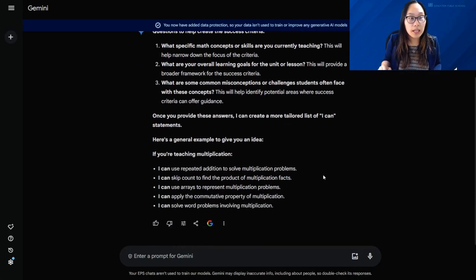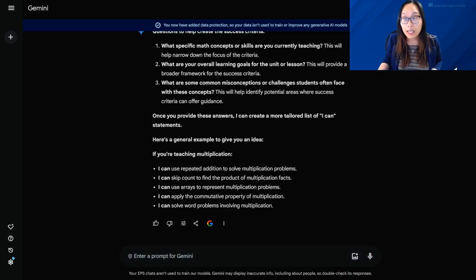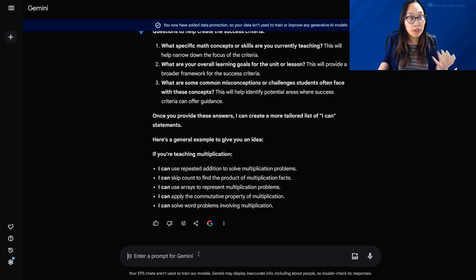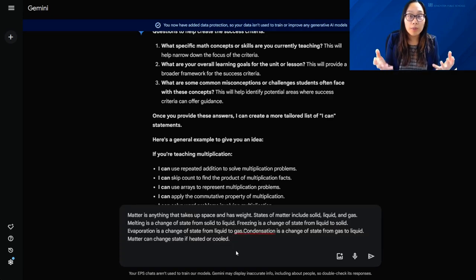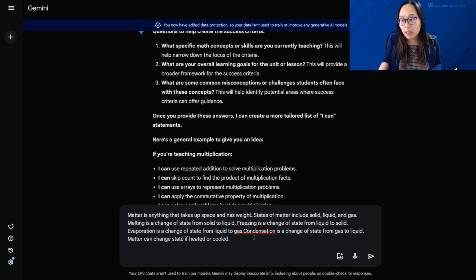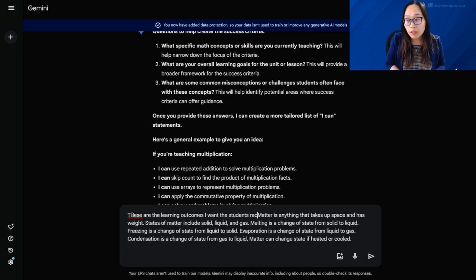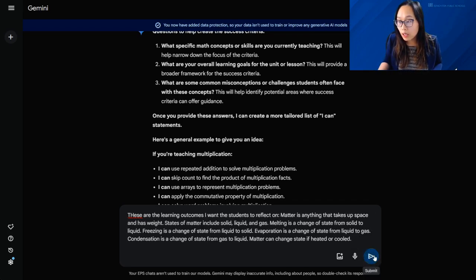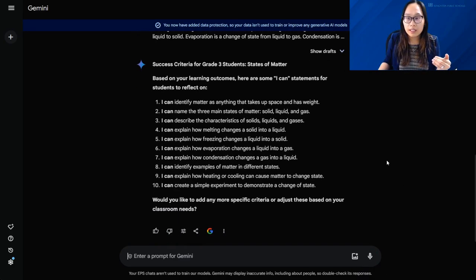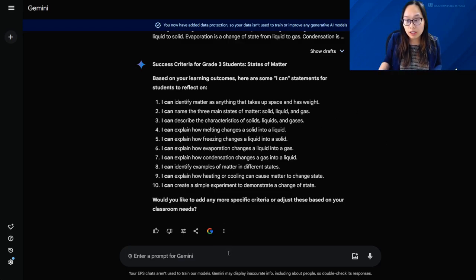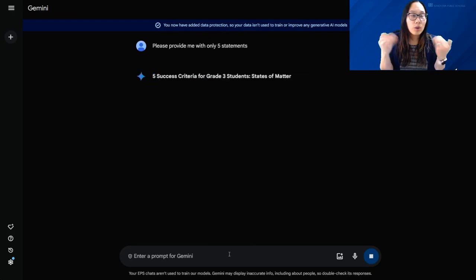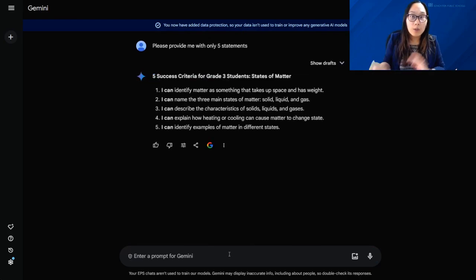After pressing enter, Gemini now has specific questions to help create the success criteria — asking things like: are there specific skills, is it a specific math concept, what is it looking for? They've even provided specific examples. You can then copy and paste specific learning outcomes directly from the program of studies. I've done that here and noted these are the learning outcomes I want students to reflect on. Just like that, success criteria has been built. You can continue prompting to adjust — for example, say 'please provide me with only five statements' — and refine it further until it looks exactly how you want.